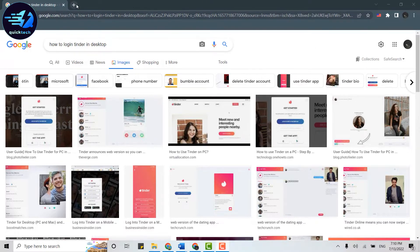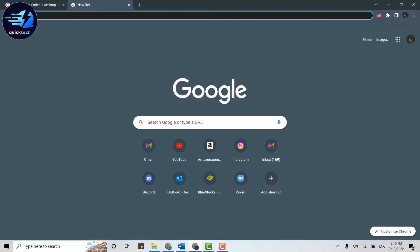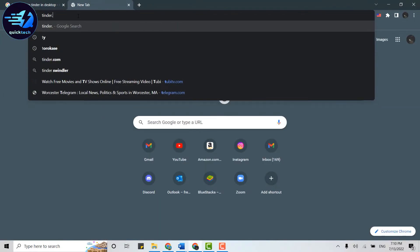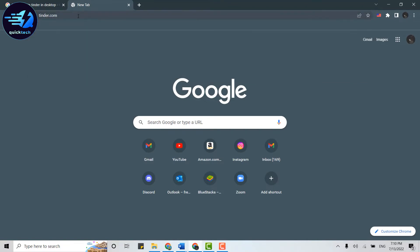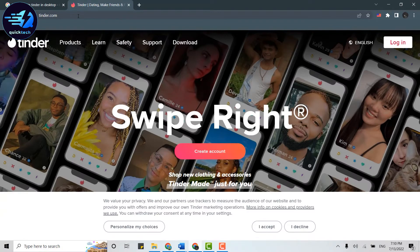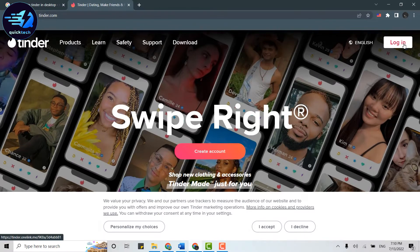Open a new tab, then type in tinder.com and press enter. This will direct you to the official page of Tinder. Once you're at the official page, you need to click on login on the top right.